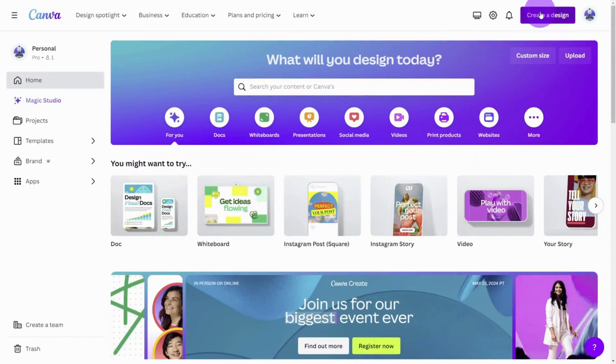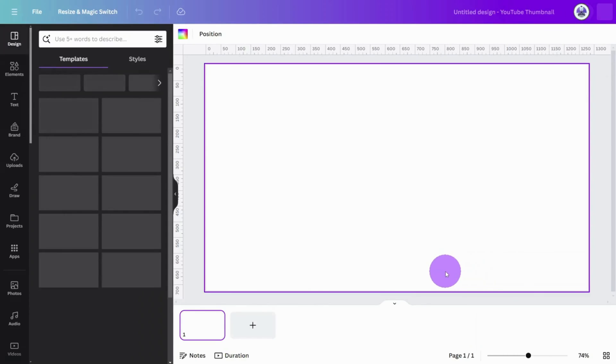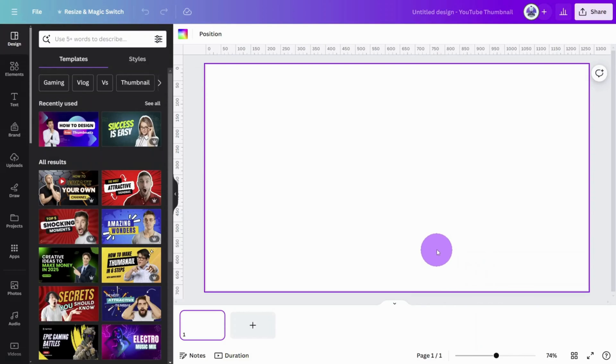Open Canva and create a new design. I'm using a YouTube thumbnail crop, but you can follow along with whatever dimensions suit your project.